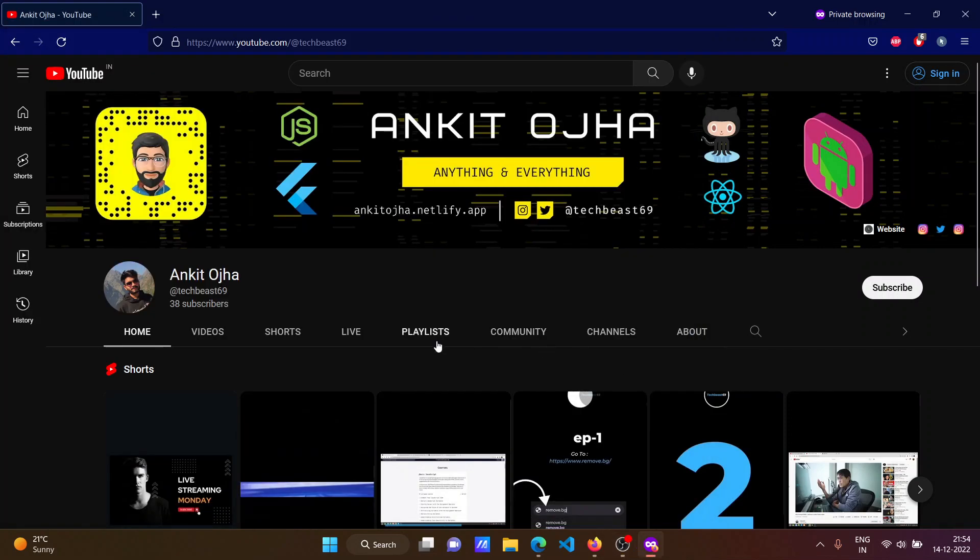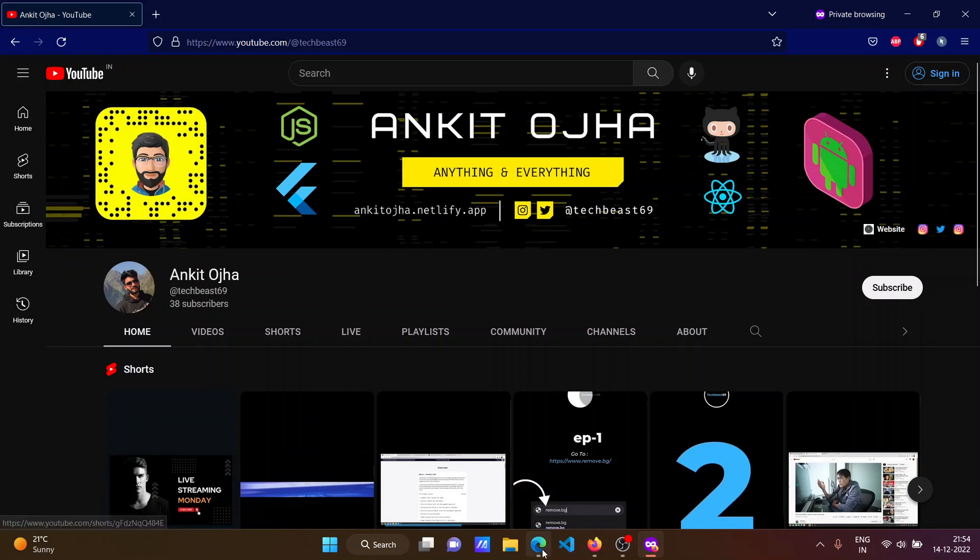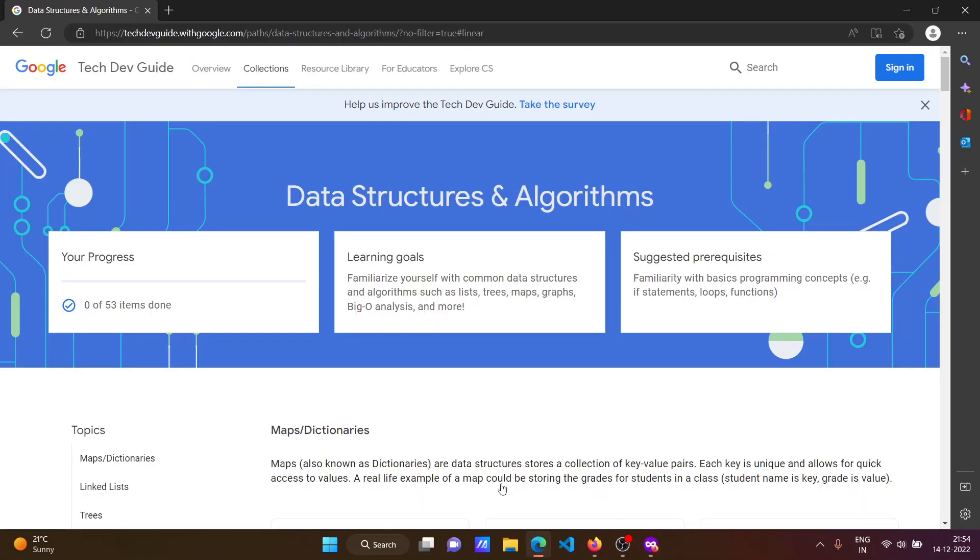Hey there everyone, Ankit here, back again with another video. In this video I'm going to tell you about a course on data structures and algorithms which is launched by Google. To access the course, click on the link given in the description box.